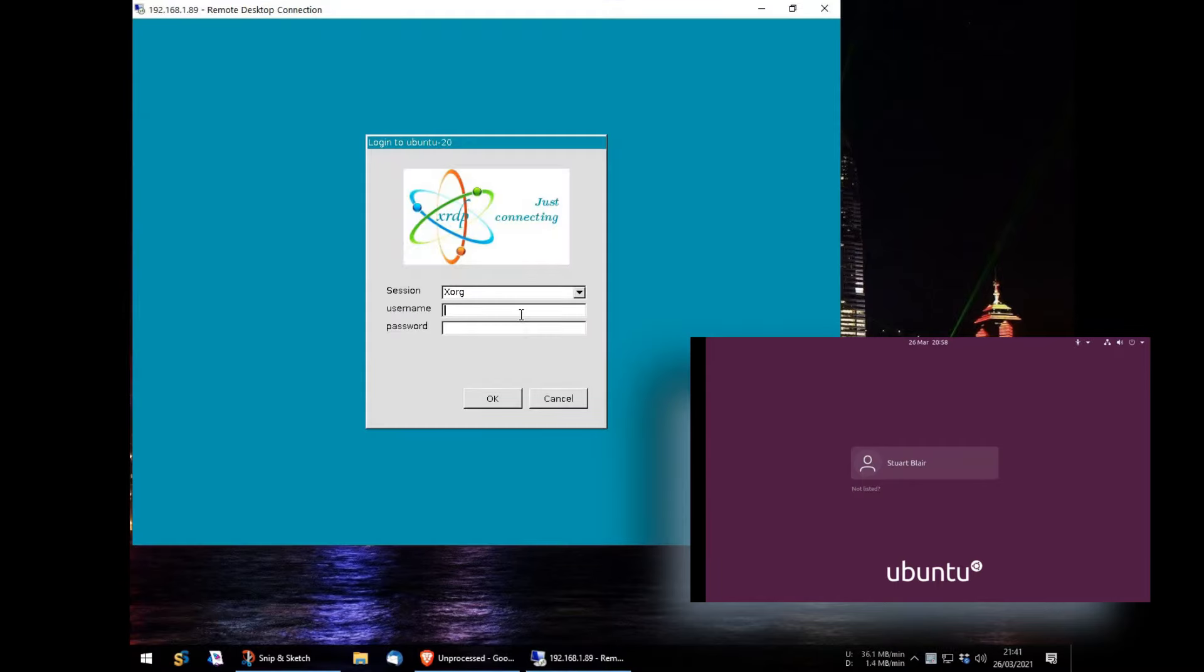At the XRDP login screen, I simply use my Linux username and password to login.